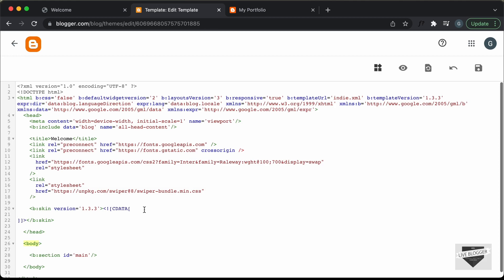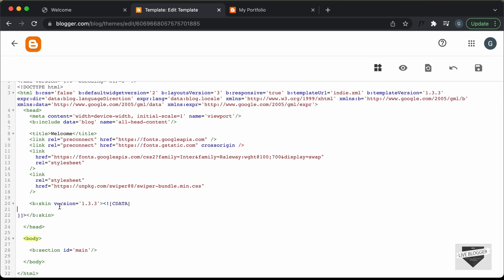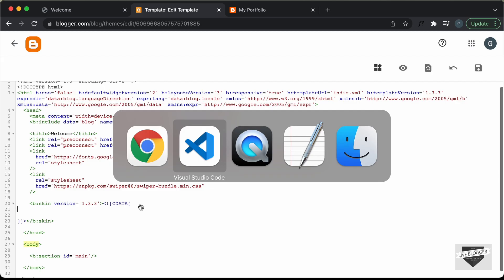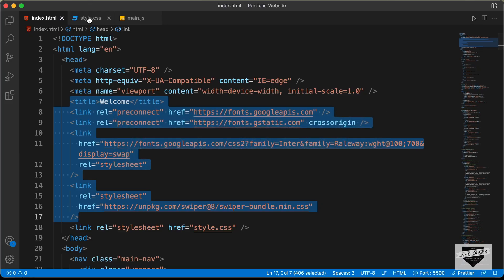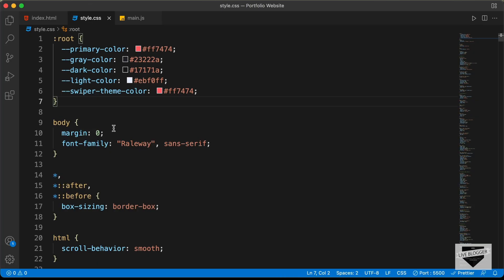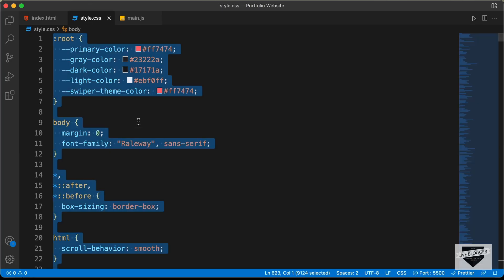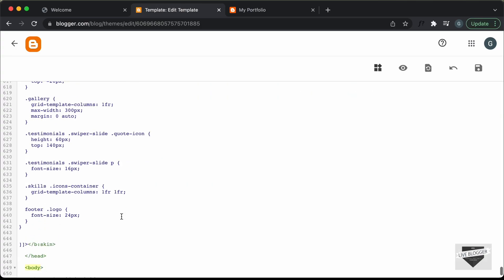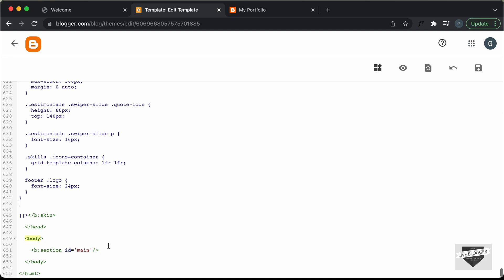Now the next thing we will do is add all the CSS. We need to add the CSS inside the bskin tag — inside the CDATA we will add all the CSS. So let's go back to our source code and go to the style.css file, copy everything from here, and paste it over here. All right, our CSS has been copied.